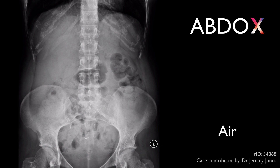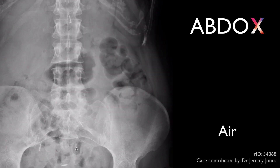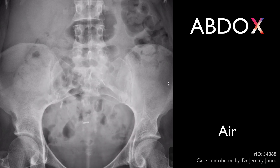A stands for air. Air should only be seen within the lumen of the bowel, such as here within the large bowel, and here within the small bowel.